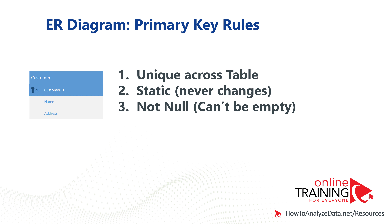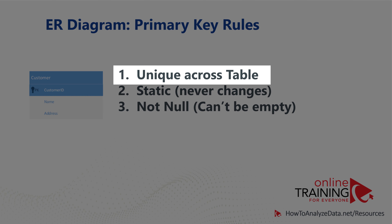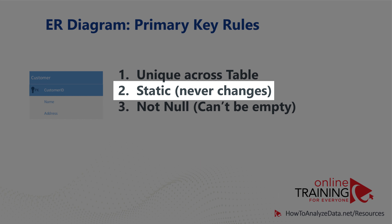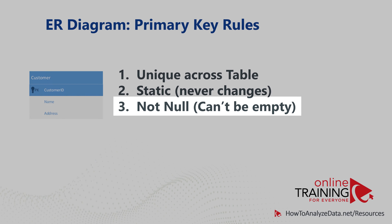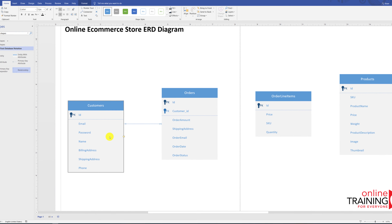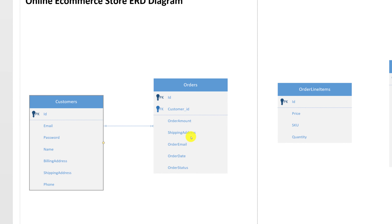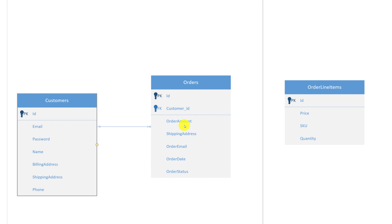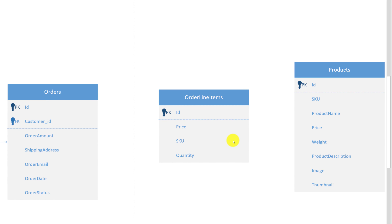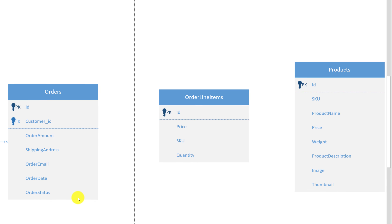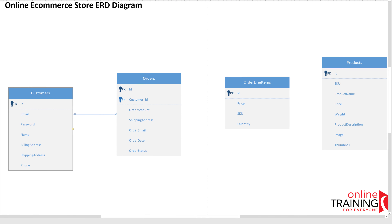There are important rules for primary keys: a primary key is unique across the table, it is static and never changes, and it cannot be null. In a similar way, define the relationship between orders and order line items — one order can have many order line items — and between order line items and products — one product can be on many line items. For both relationships, define cardinality and primary/foreign key relationships.